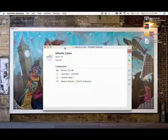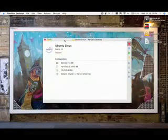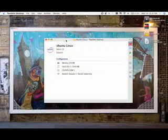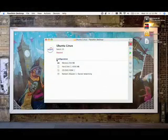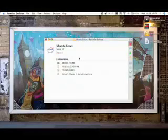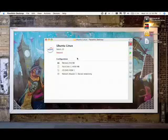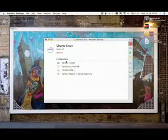Now we've got our virtual machine right here. Now we're going to change a few things here real quick before we start it up. So we're going to click on Configuration.